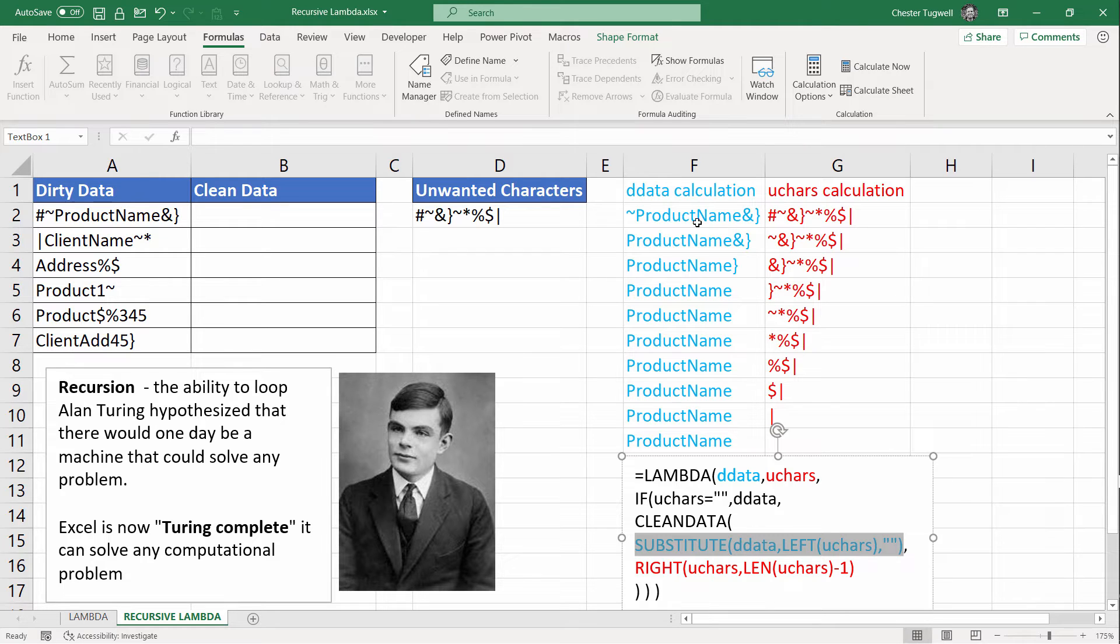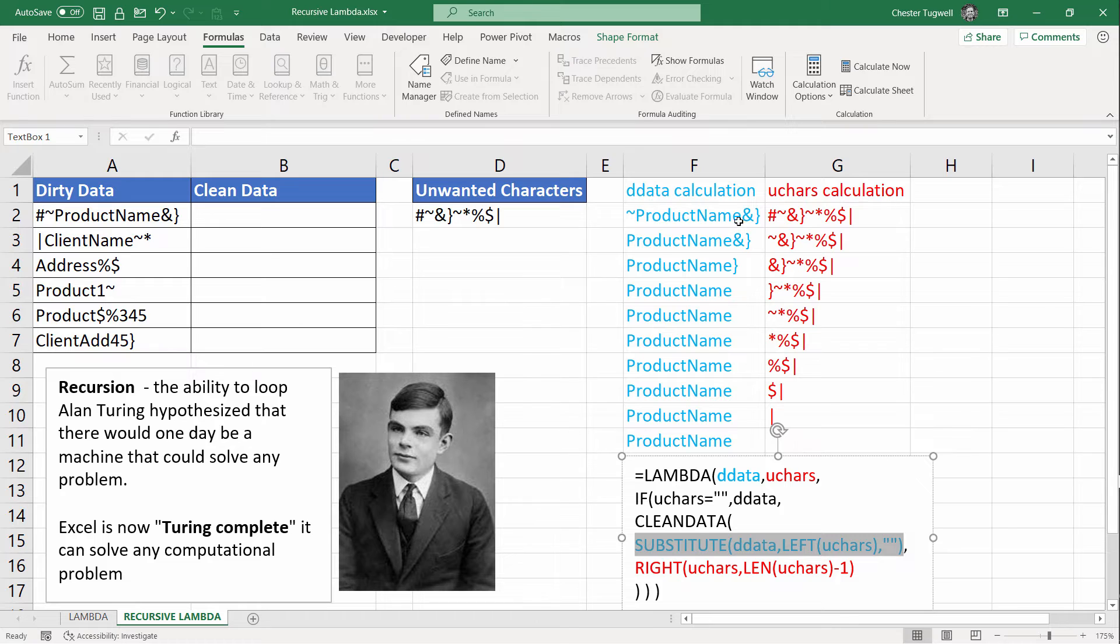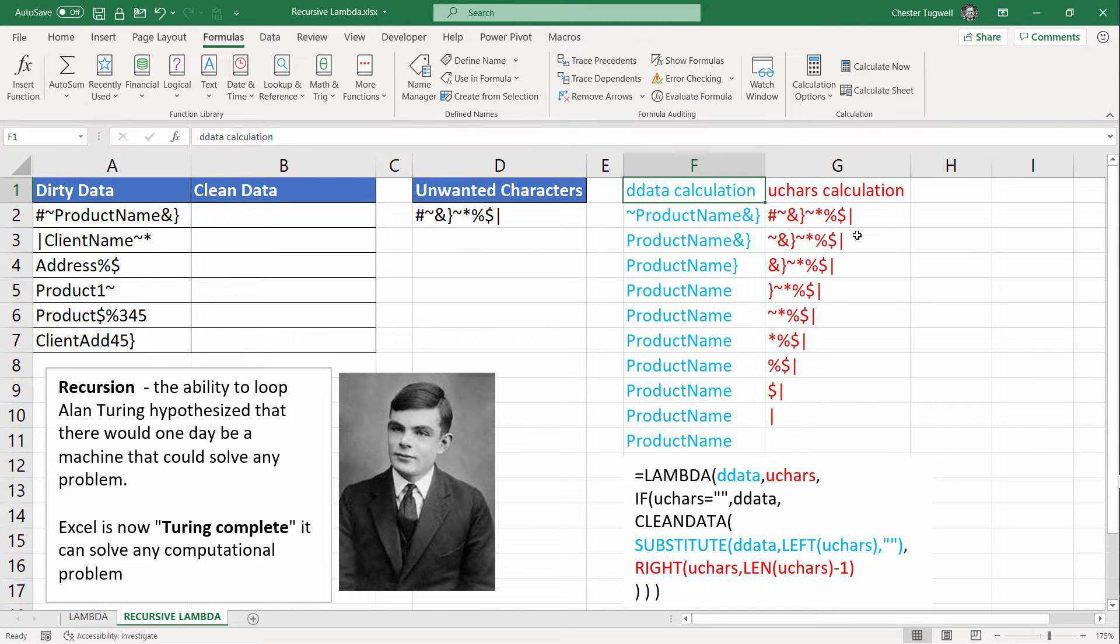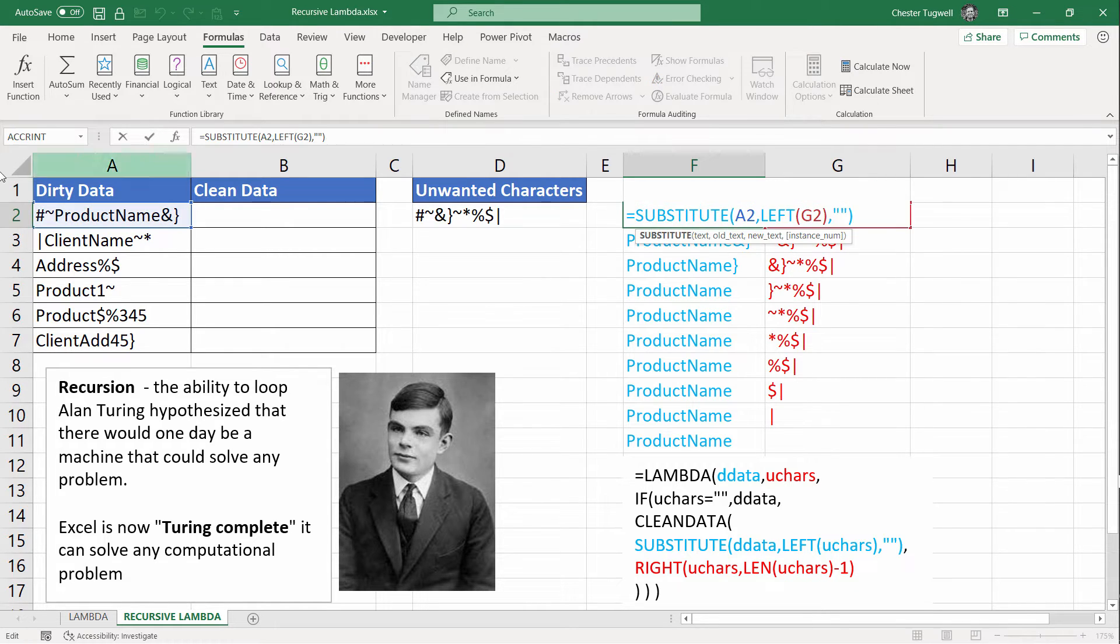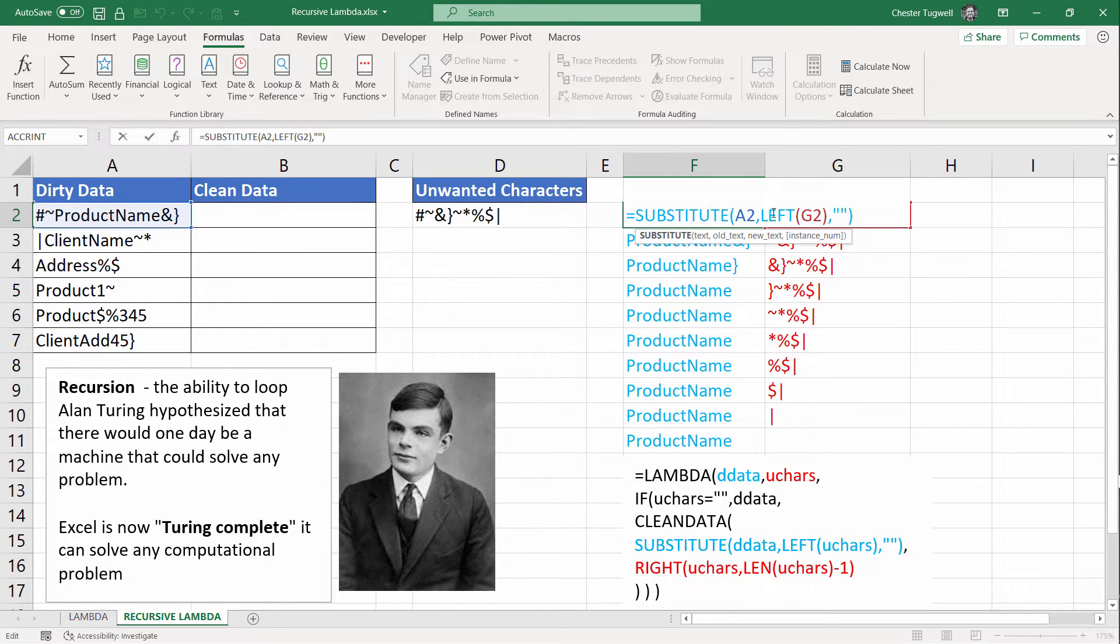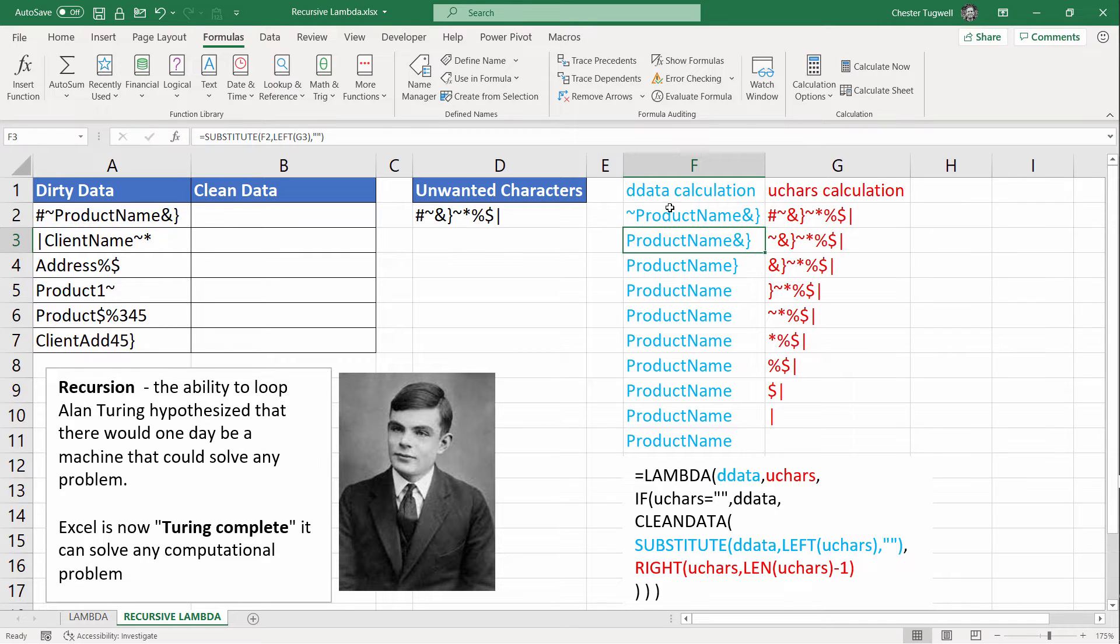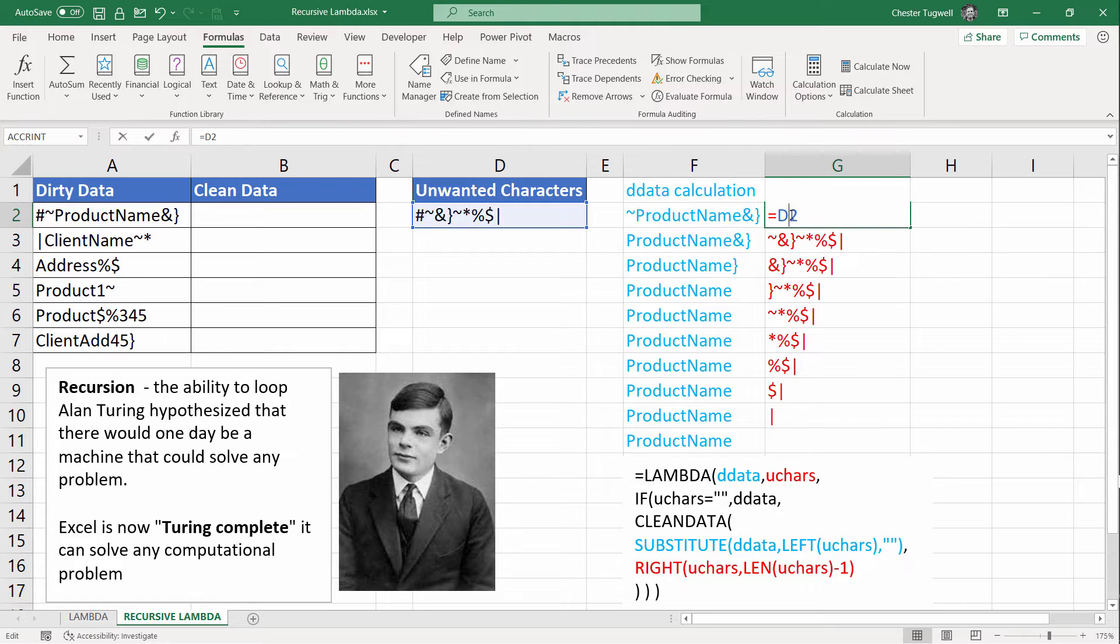And what I've done is I've put versions of these calculations up here in this spreadsheet just to show you what essentially this loop is doing. With this one formula, we're performing all these calculations, which are essentially a loop. On the first loop of this function, we're taking the dirty data and we are substituting the leftmost character of the unwanted character cell with an empty text string. On the first loop, it's going to remove that hash. That's what happens with the dirty data calculation. The unwanted characters calculation. Now initially, that's just this full text string here.